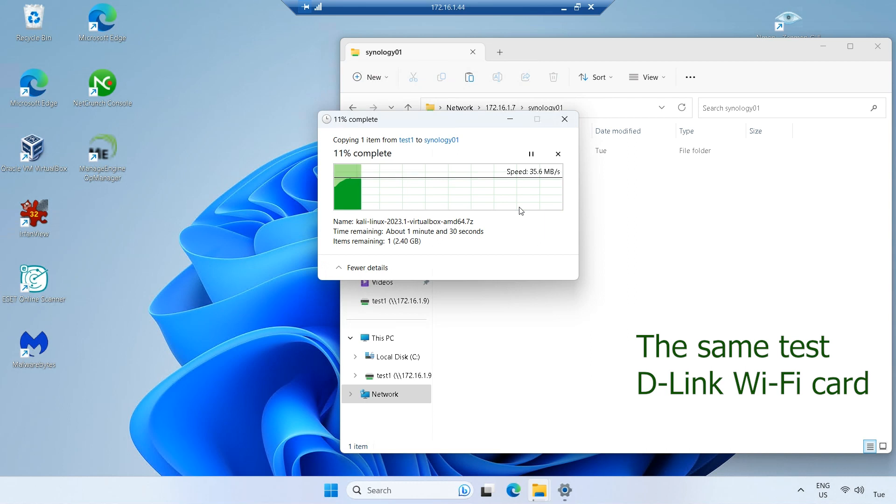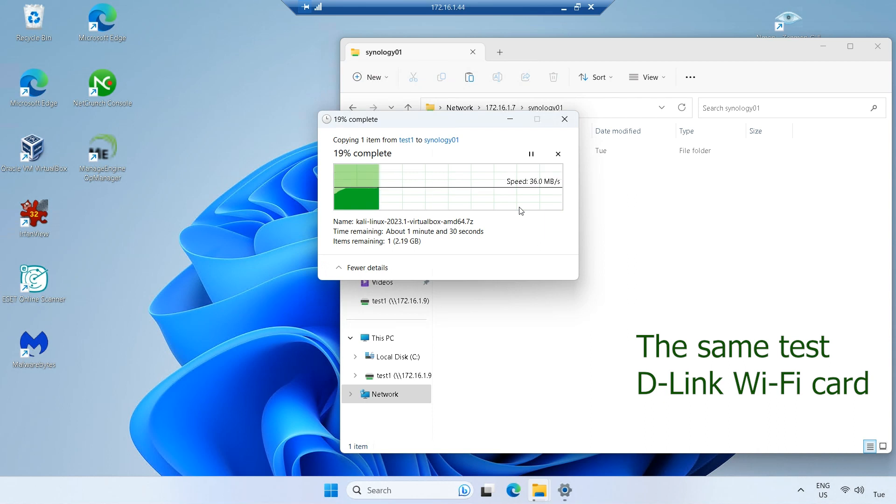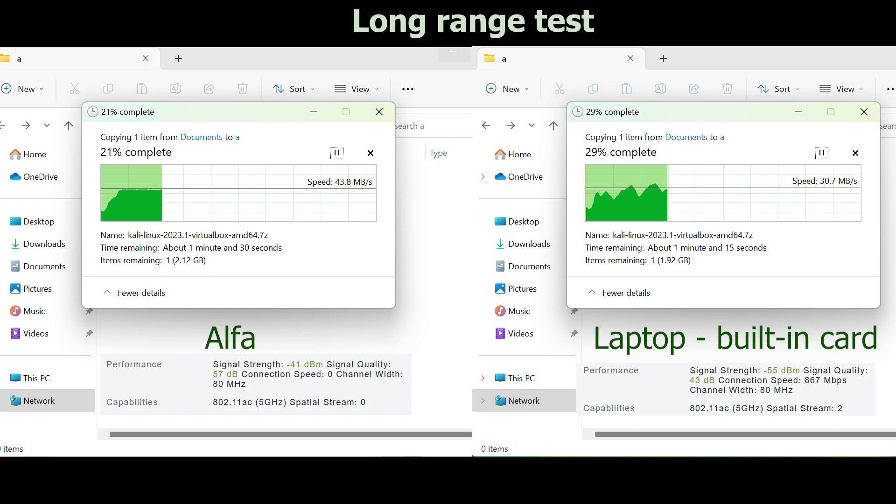For the tech enthusiasts, we also assessed the signal quality and strength. The results demonstrated that the inclusion of two 5 dBi antennas indeed made a notable difference.